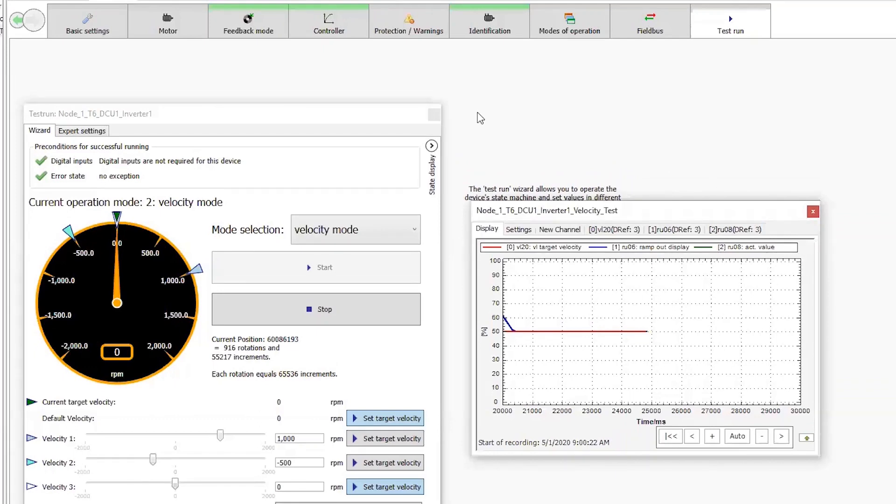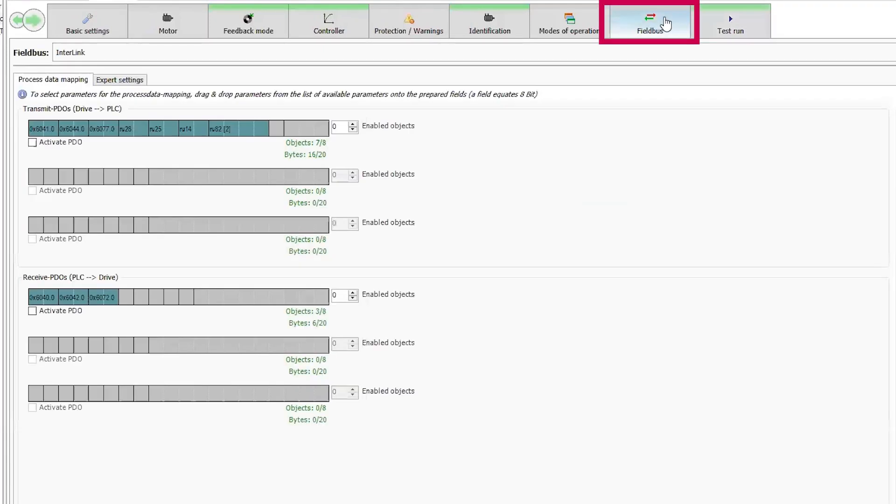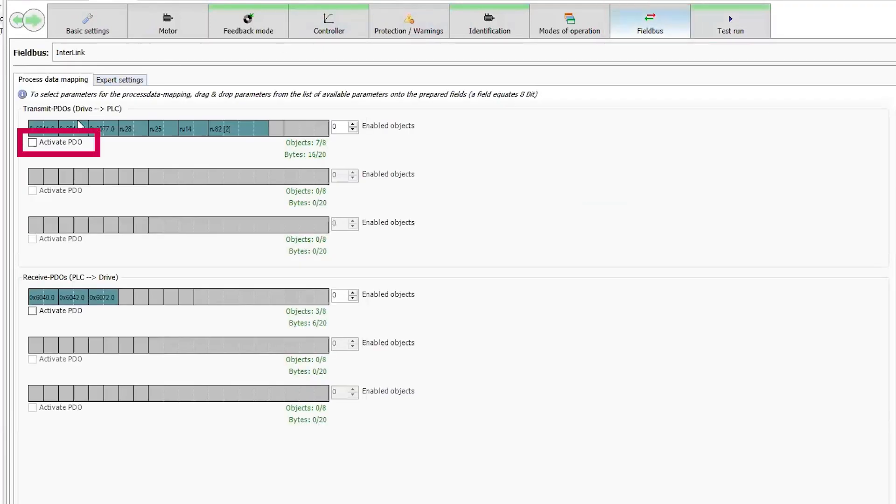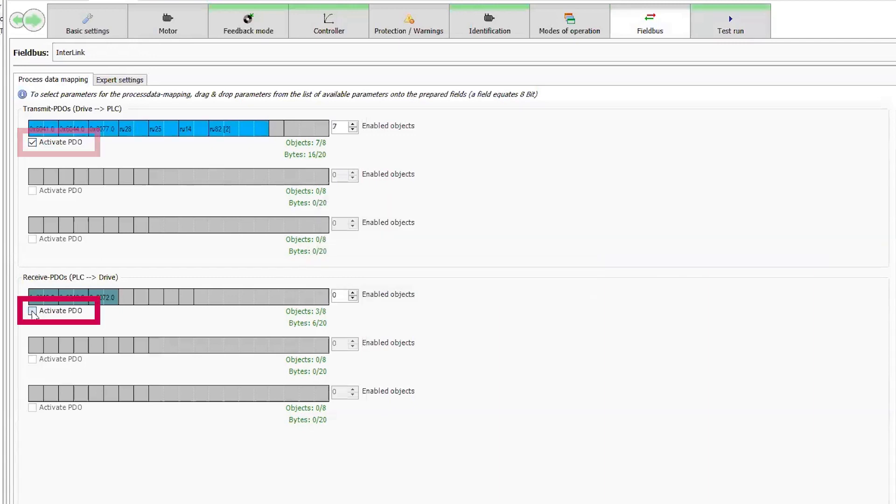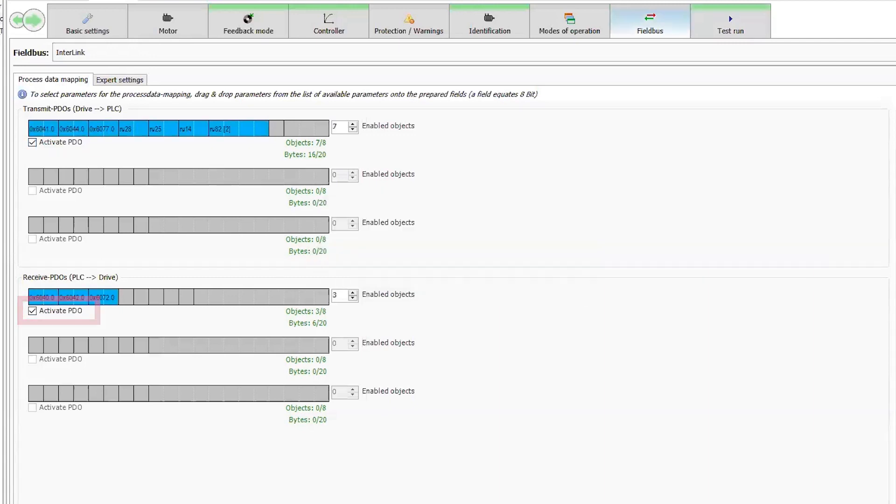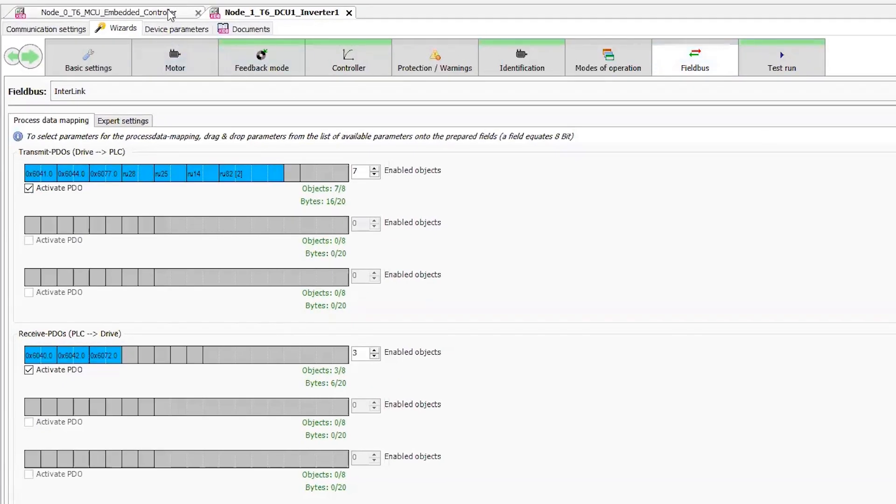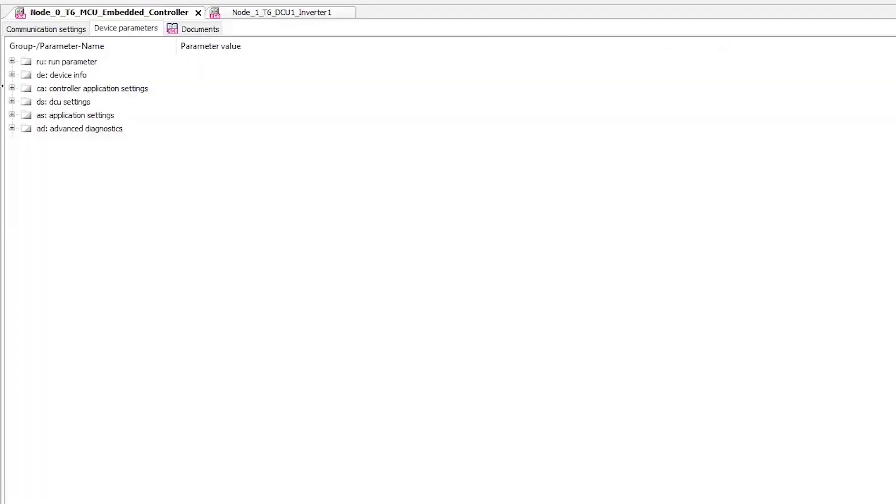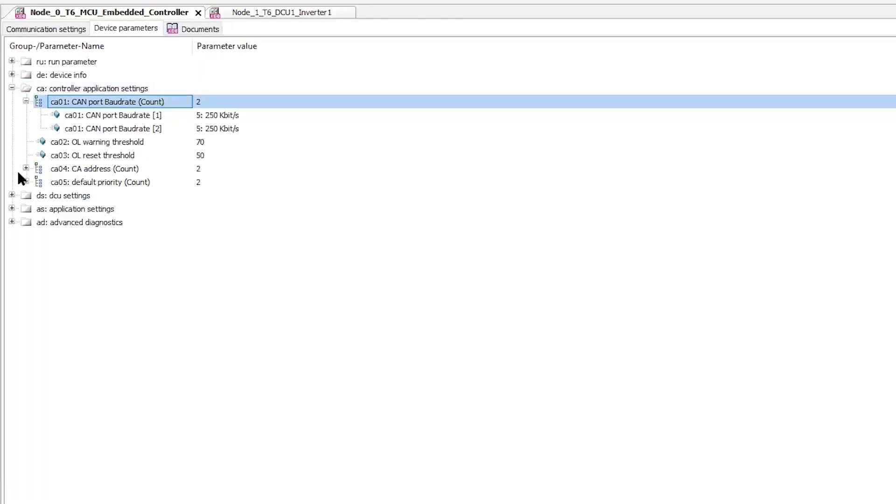Now that the motor is running, I can activate the CAN process data. So I'll go to the field bus tab and then activate the process data mappings. Now I can switch over to the embedded controller.